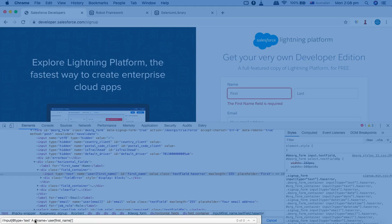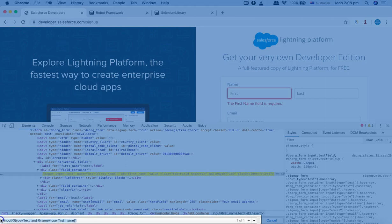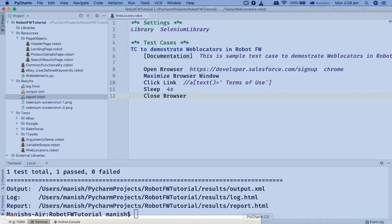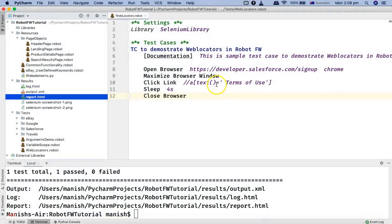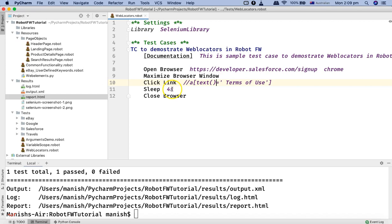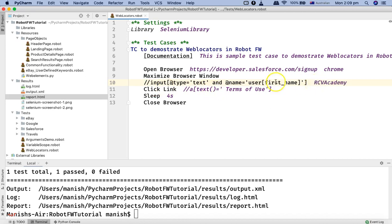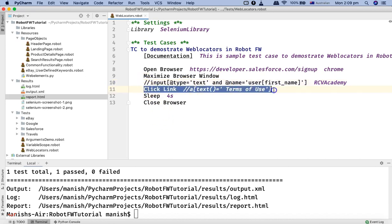Let me copy this particular XPath and try to run it in PyCharm using Robot Framework. I'll simply change the code here - I'll copy this XPath and say that I want to pass in the value 'RCV Academy', then remove this line here.